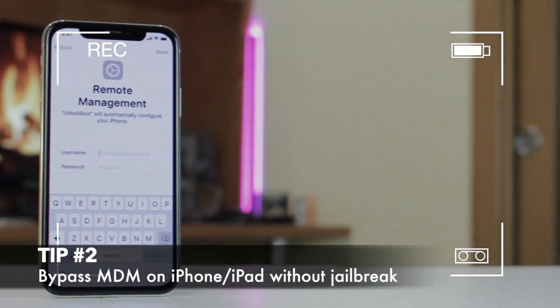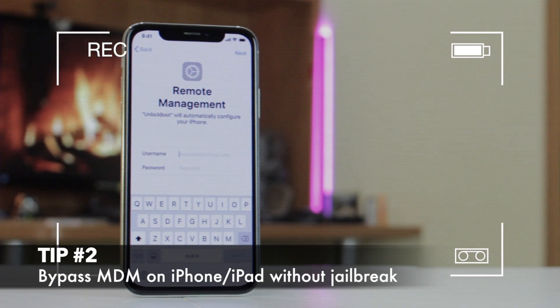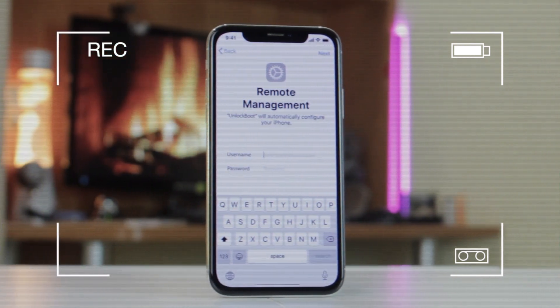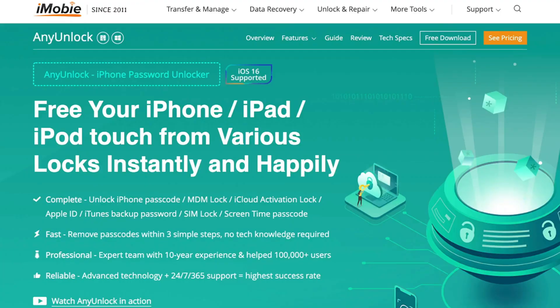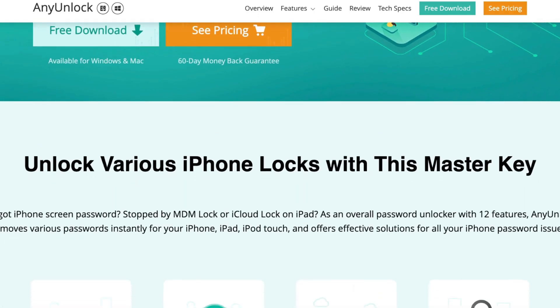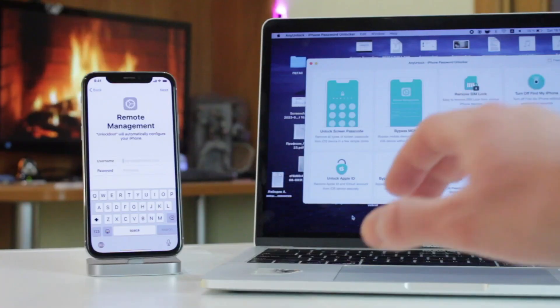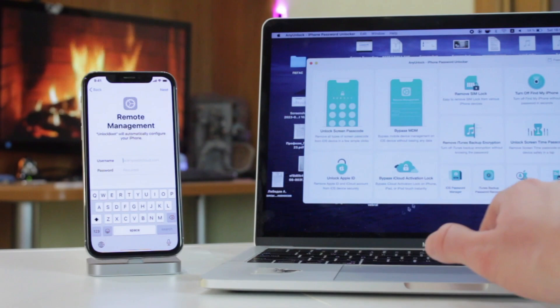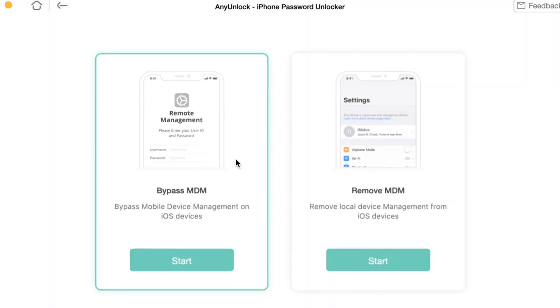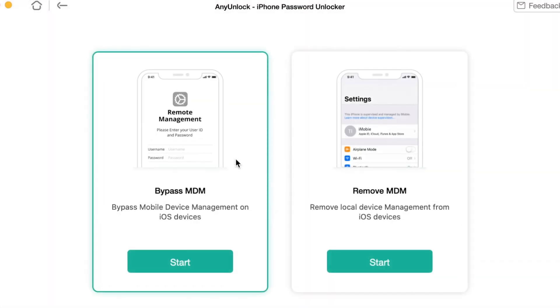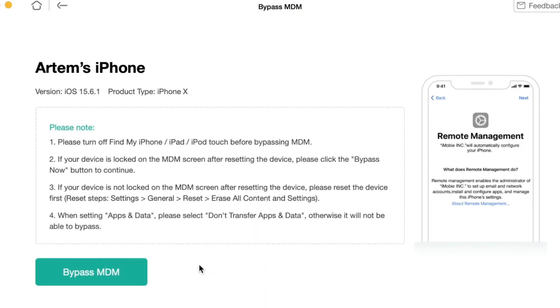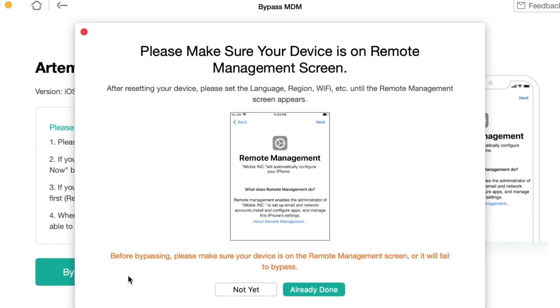If you purchased an iPhone with MDM restrictions and you want to delete this profile configuration, simply download and run iMobi Any Unlock utility on your PC or Mac computer. Then connect an iPhone or iPad to it via USB or Type-C cable and choose the Bypass MDM option. Next, click on the Bypass MDM button and wait till the process is done. Afterwards, you can easily set up your device without any remote control profiles and restrictions.